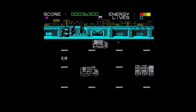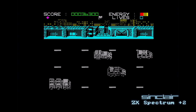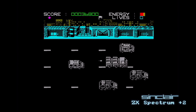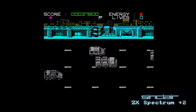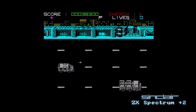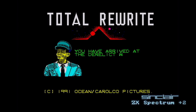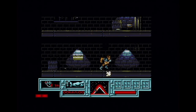On Spectrum it's a similar affair to the Amiga, and yes — I've completed level two. I'm now cheating because the game name has changed to Total Rewrite.